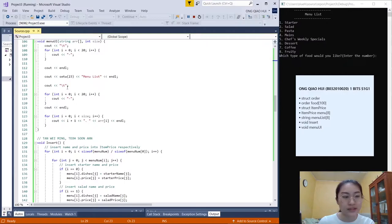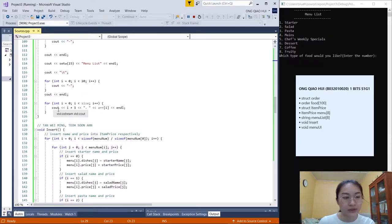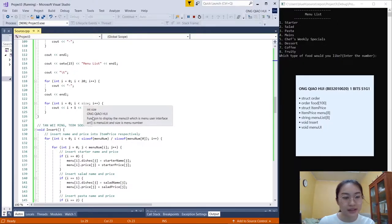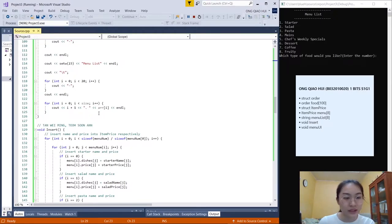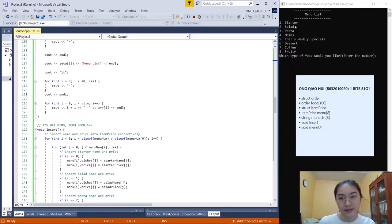Next we set out the tab again and show the dash line again. Finally we show the menu names: for integer i equals 0, if i less than size, we set out i plus 1, then the dot, then the menu list item, then endl. For example, i plus 1 equals 1, so it shows: 1. Starter, 2. Salad, 3. Pasta, 4. Mains, 5. Chef Weekly Special, 6. Dessert, 7. Coffee, and 8. Foodie.